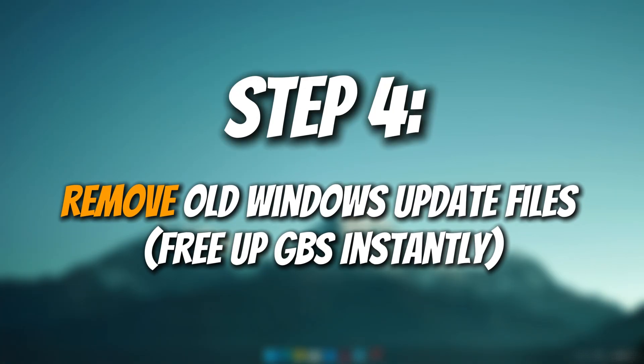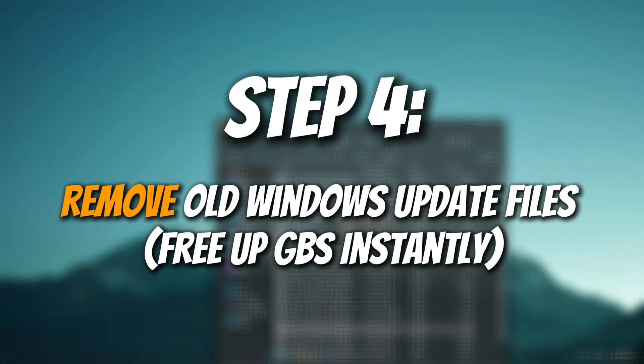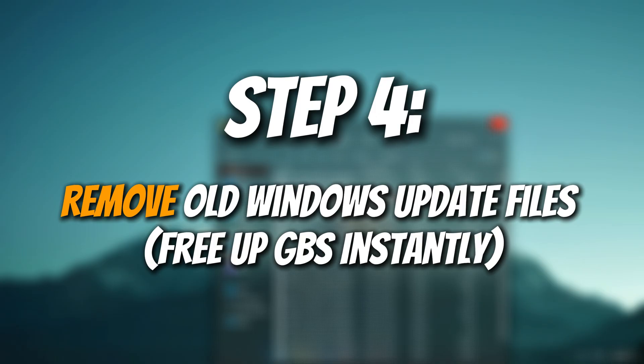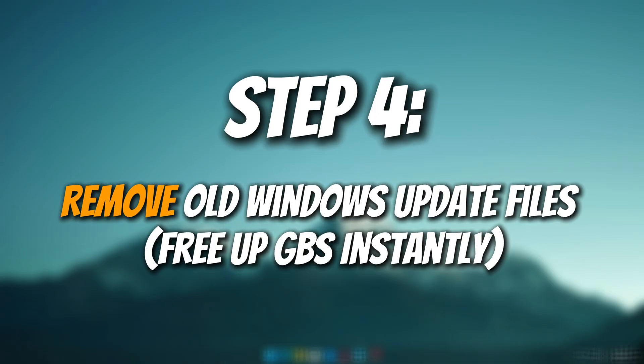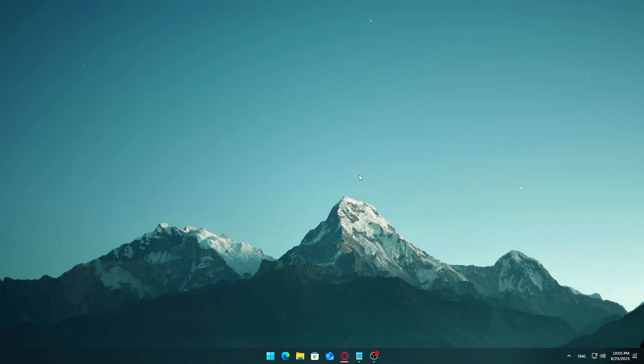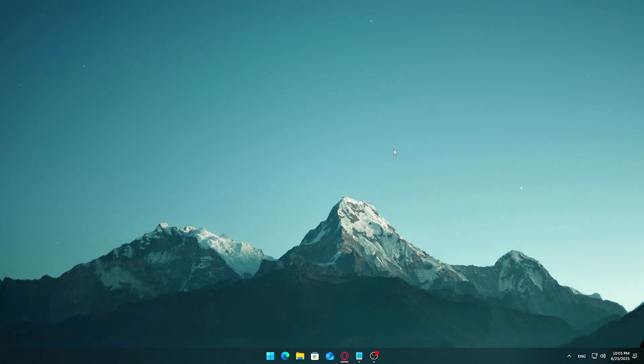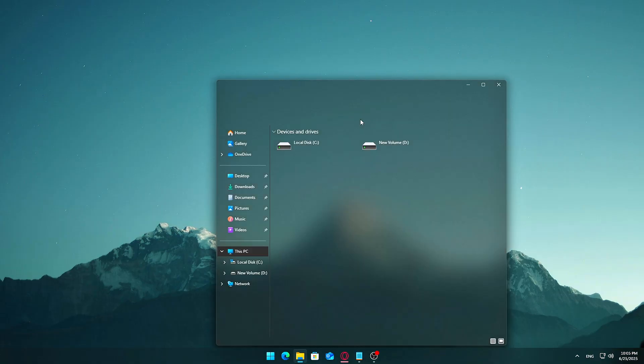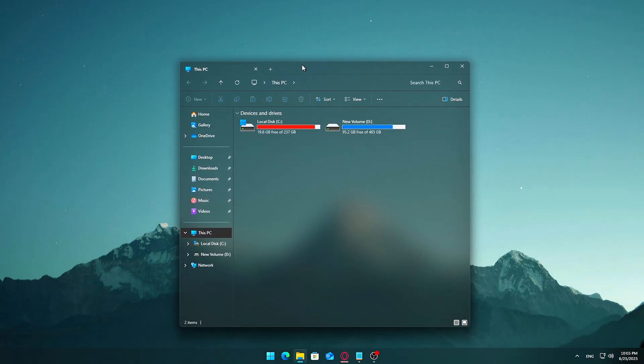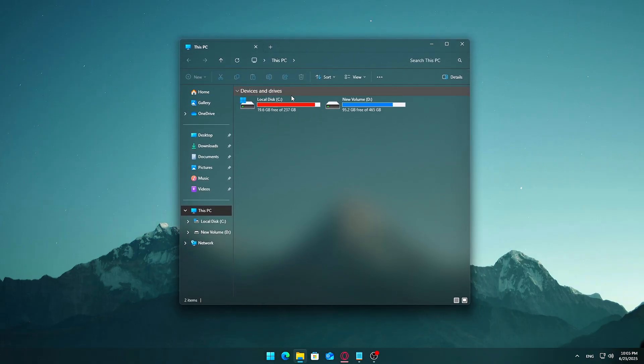Step 4: Remove old Windows update files, free up GBs instantly. Now let's clear out leftover Windows update files. These can silently pile up over time, consuming gigabytes of space and sometimes even causing update glitches.